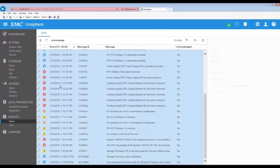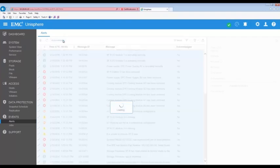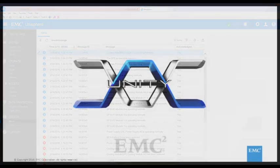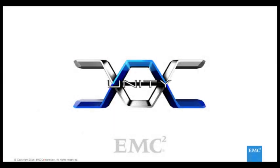This completes the Unity internal SSD replacement demonstration.